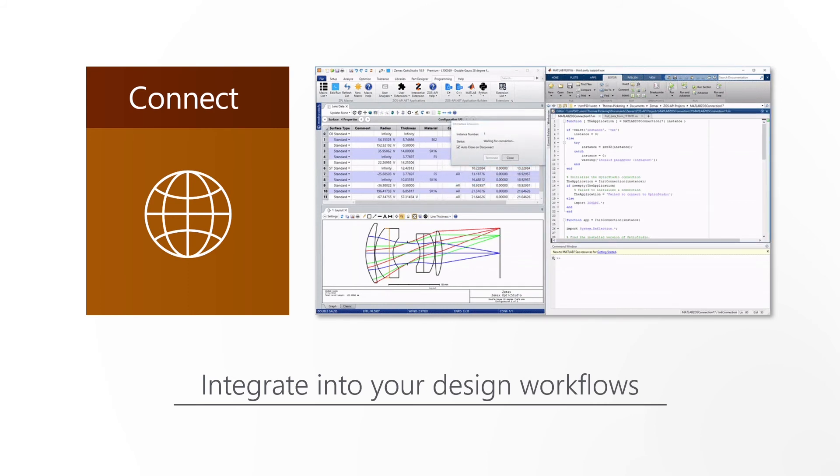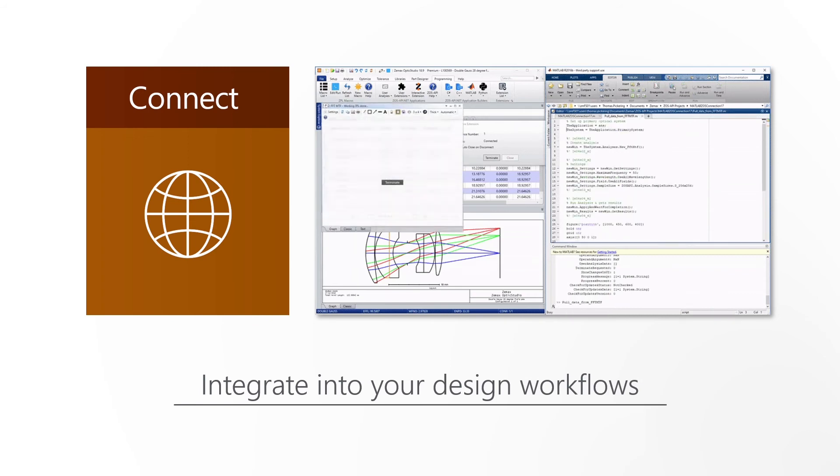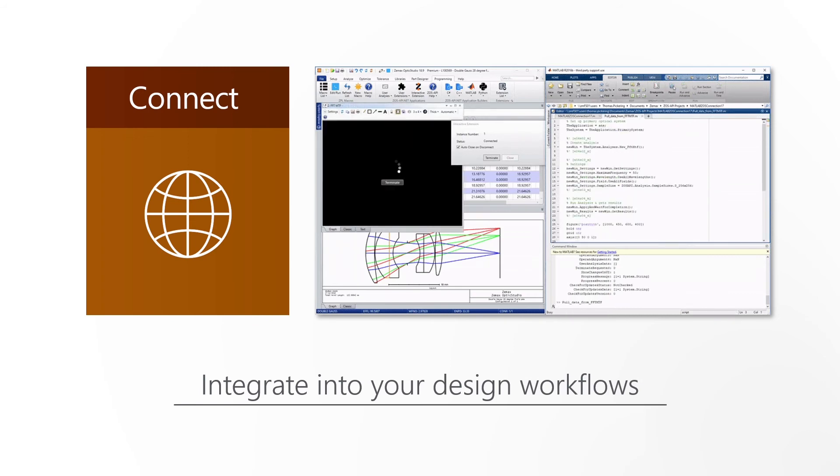In addition, custom DLLs allow the creation of any surface, object, source or scatter function.